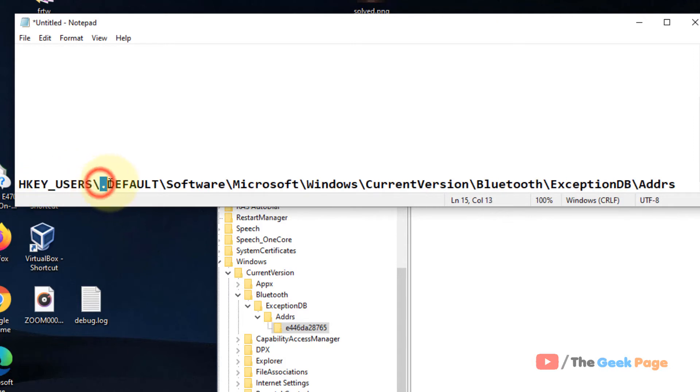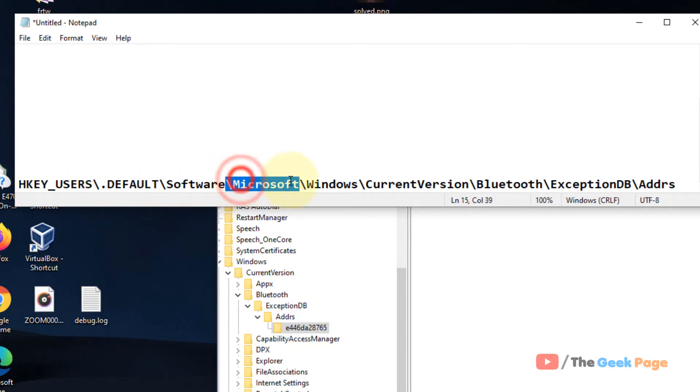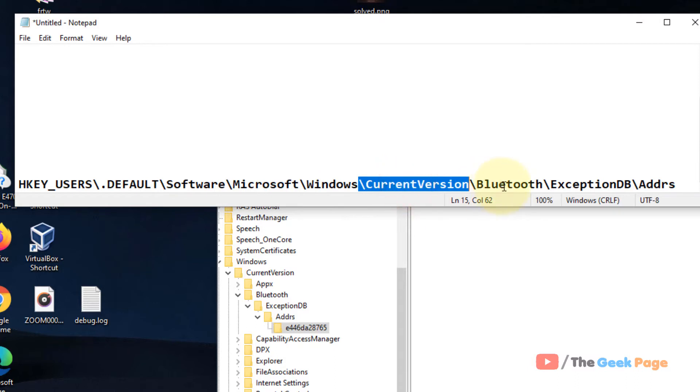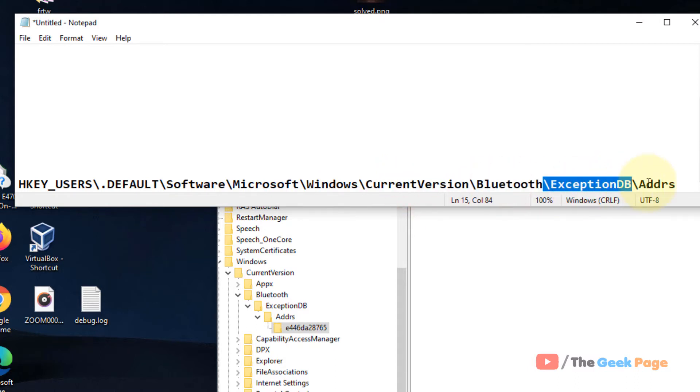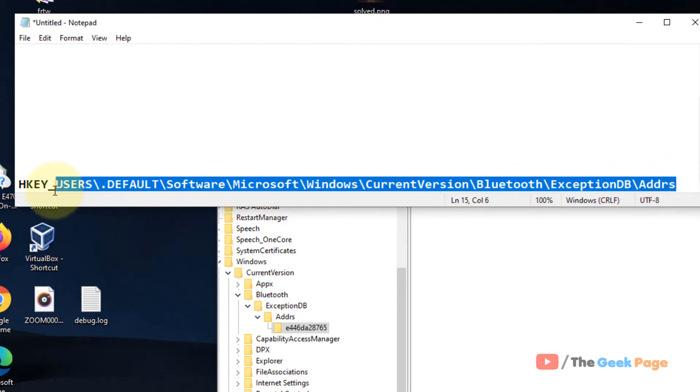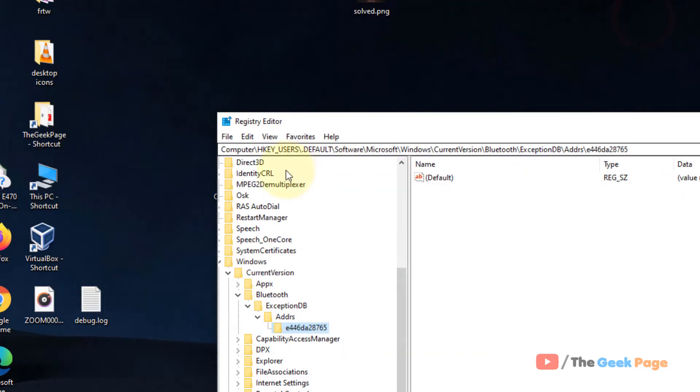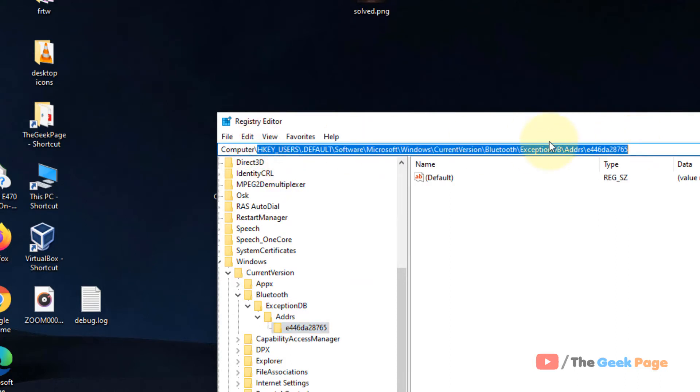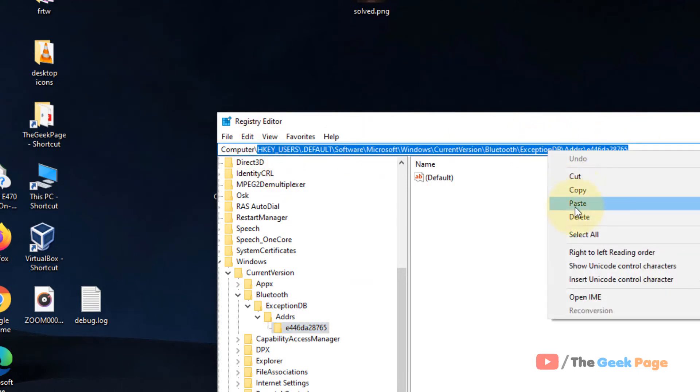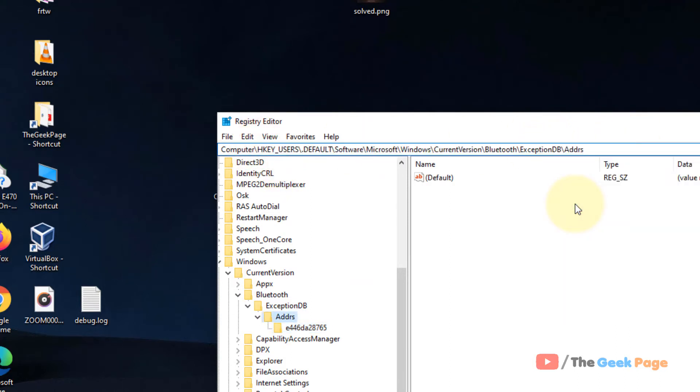I have pasted this address in the description of the video below, so just go from here to that particular location. Now once you are in the address field, you will find a folder. There may be more than one folder.